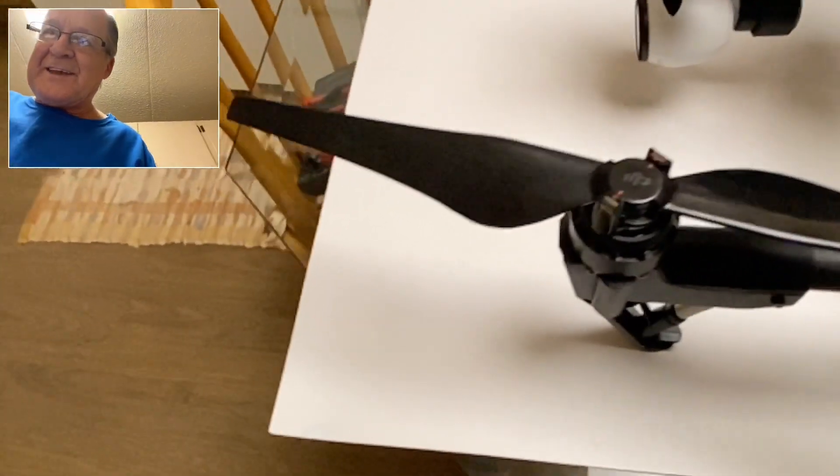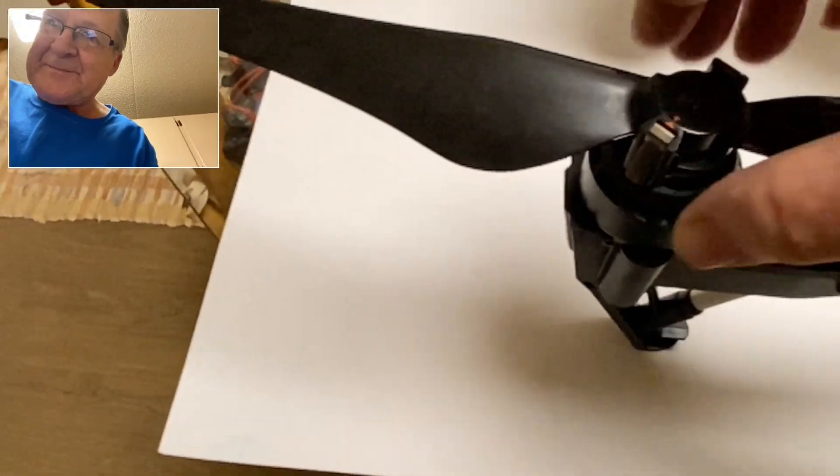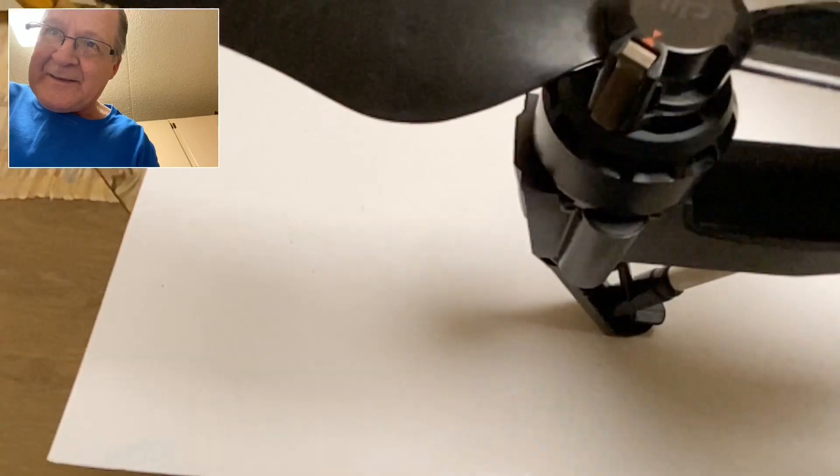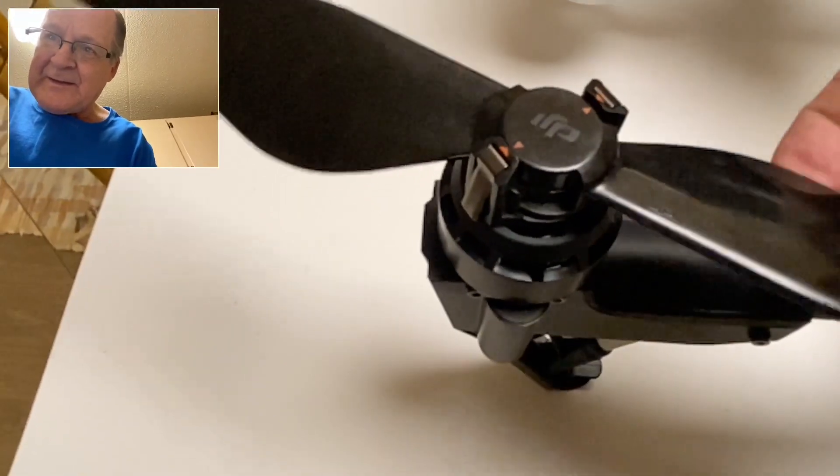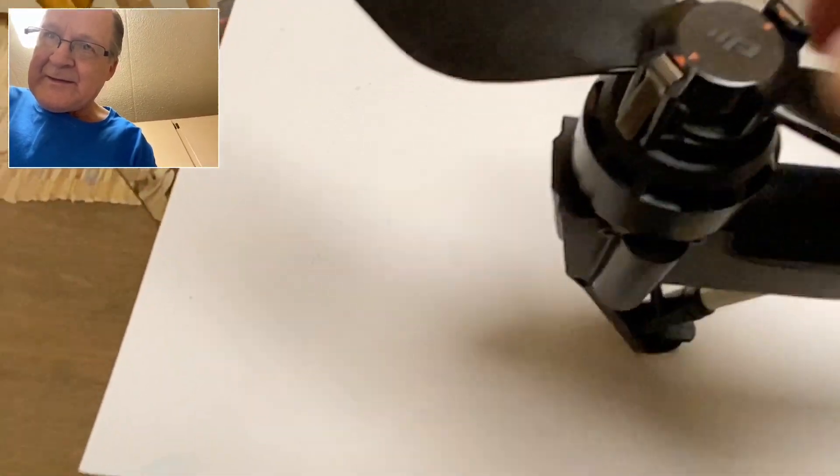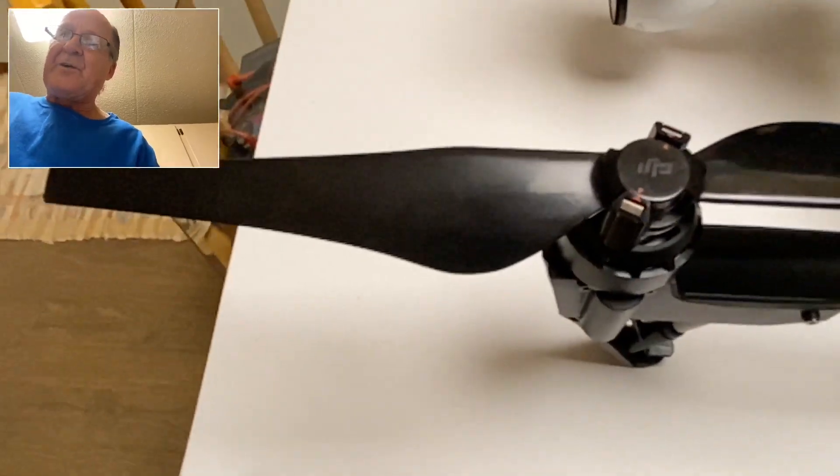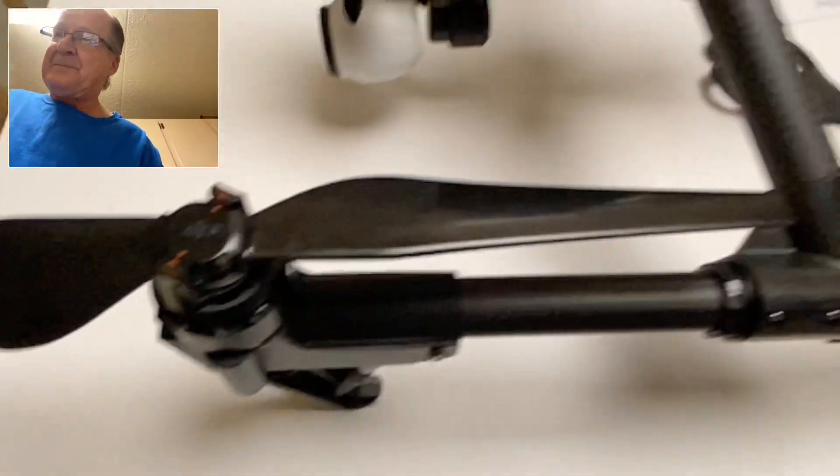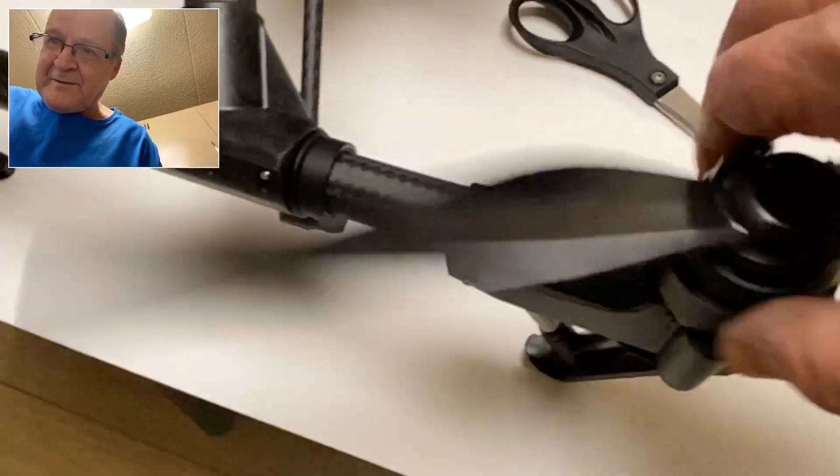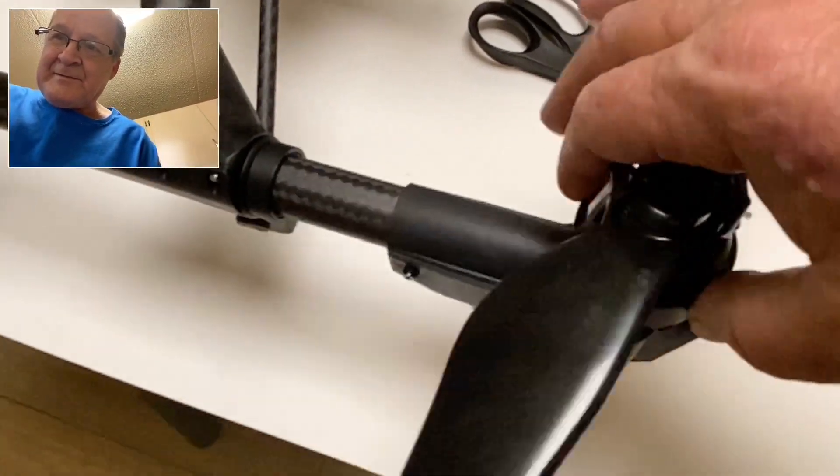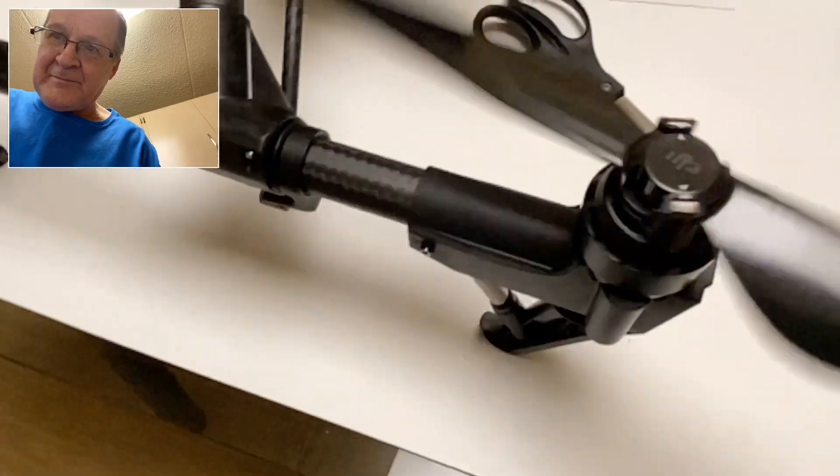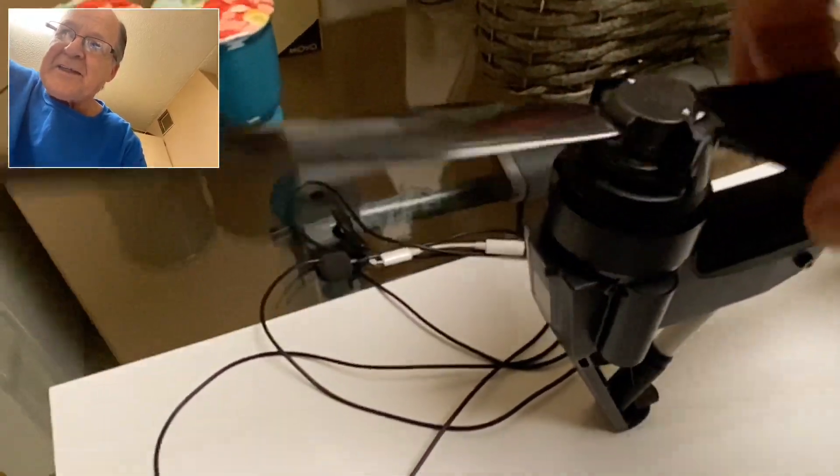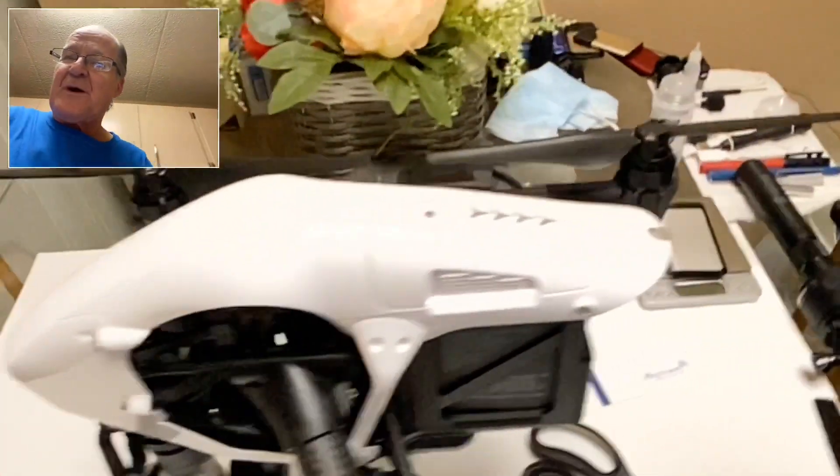You'll hear the condition right here, listen. Hear that? Now that only happens on the red props because there's a design flaw in the props. Here's a white one - you don't hear anything. There's another white one - you don't hear anything. Here's the other red one.